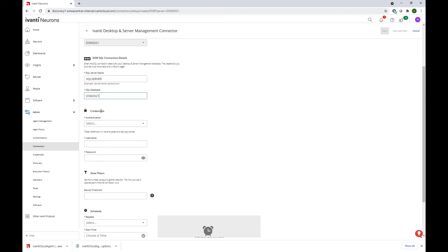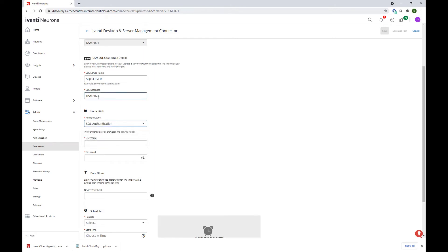So we need to configure the credentials and we're going to have to select between SQL authentication and Windows authentication to the DSM 2021 database. We're going to go ahead with SQL authentication for now.